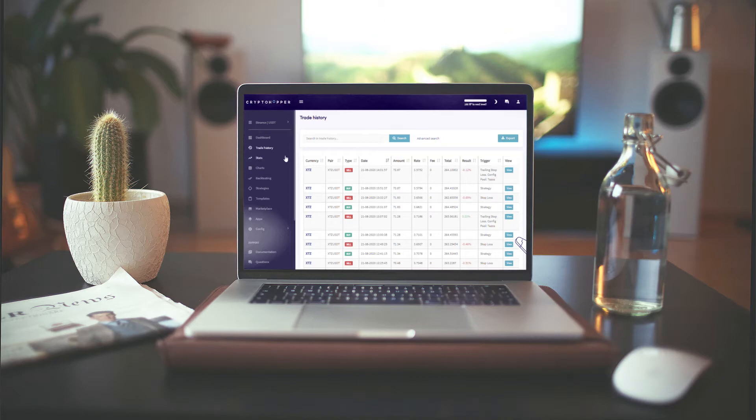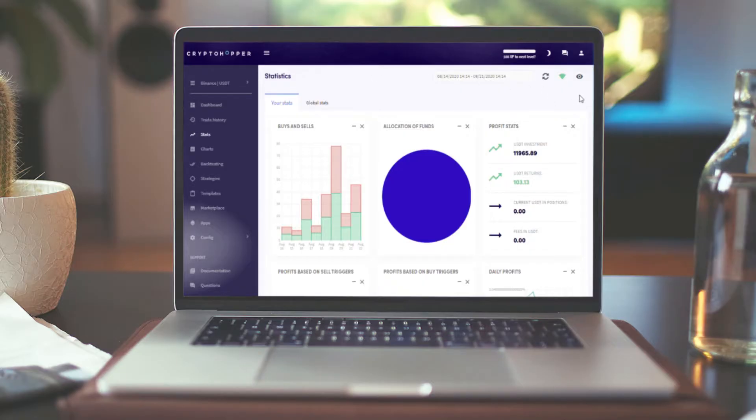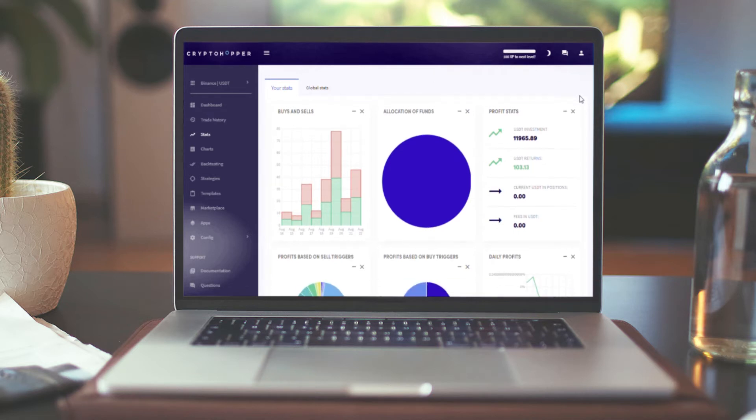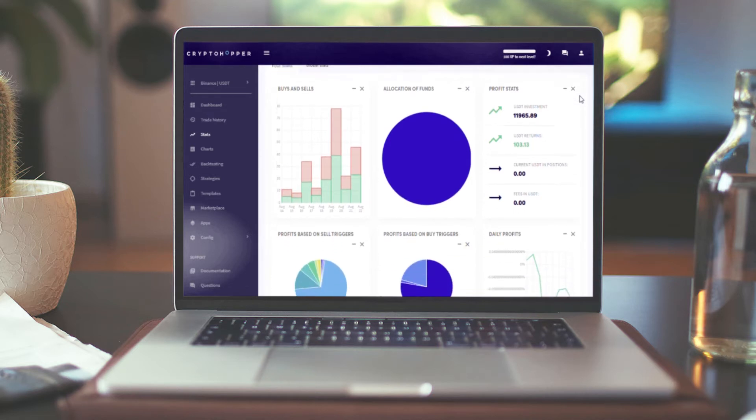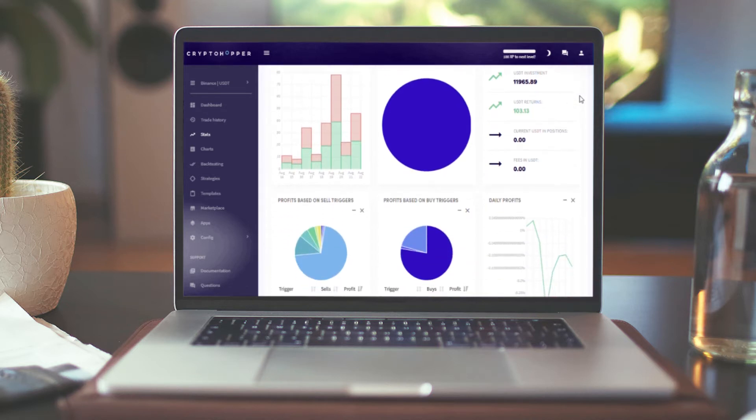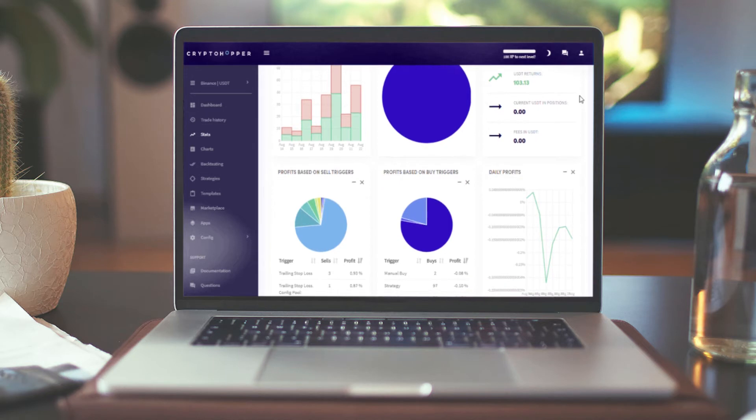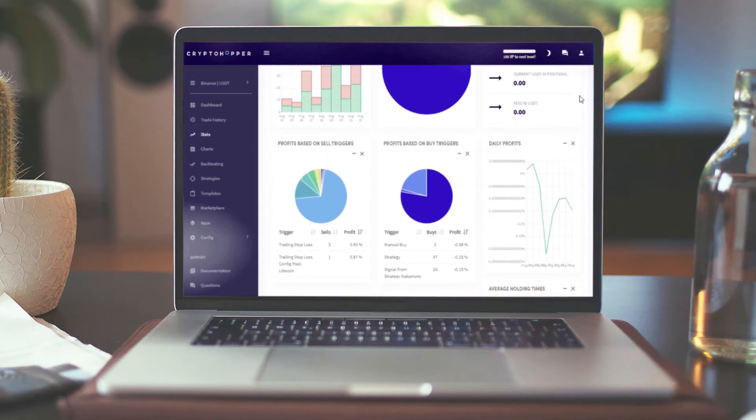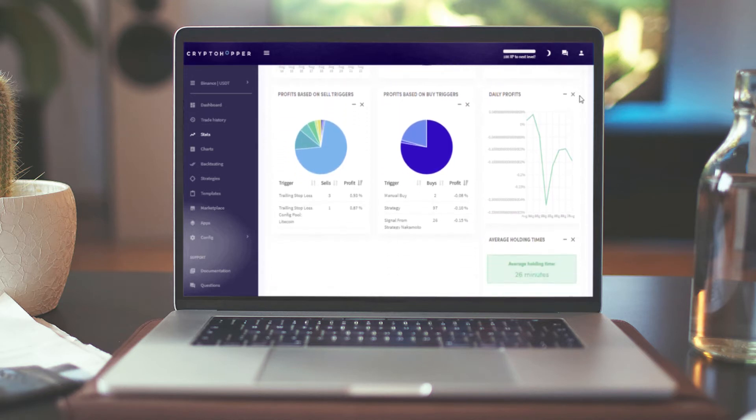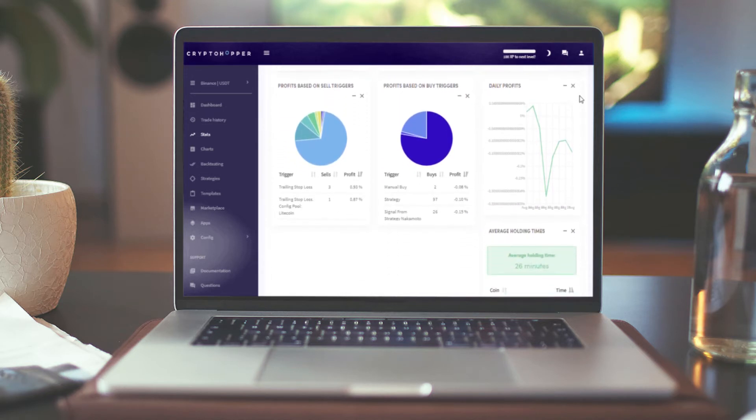Stats will show you some insight into your own trading, like your profit over time, your average profit per coin, or Global Stats where you can see what's being traded the most, which coins or overall strategies are most profitable.